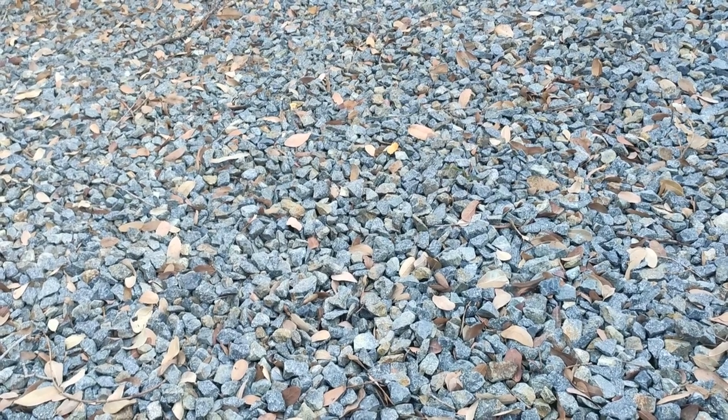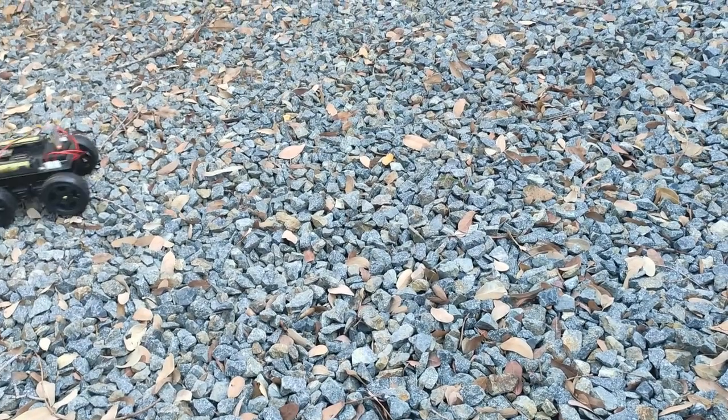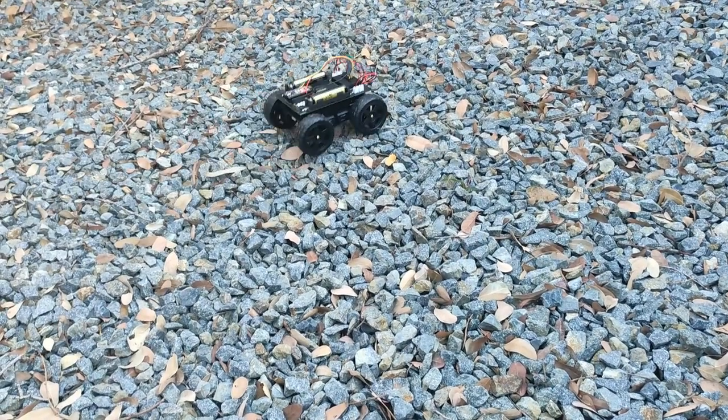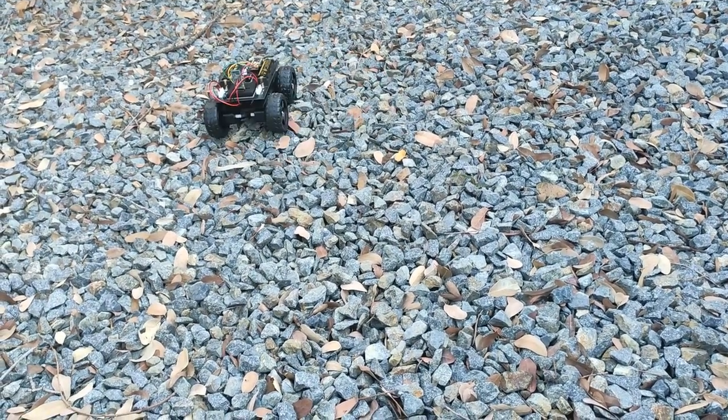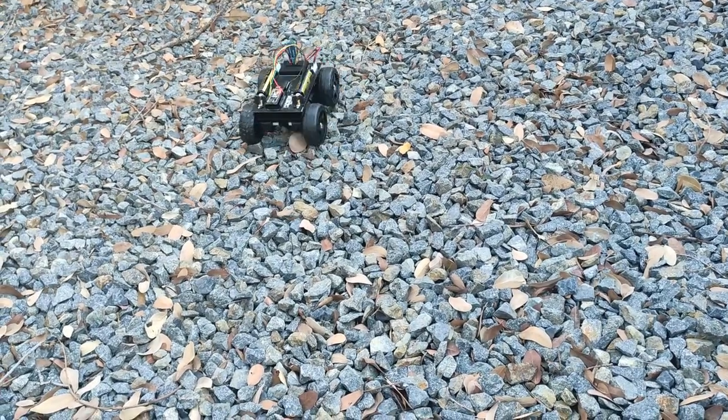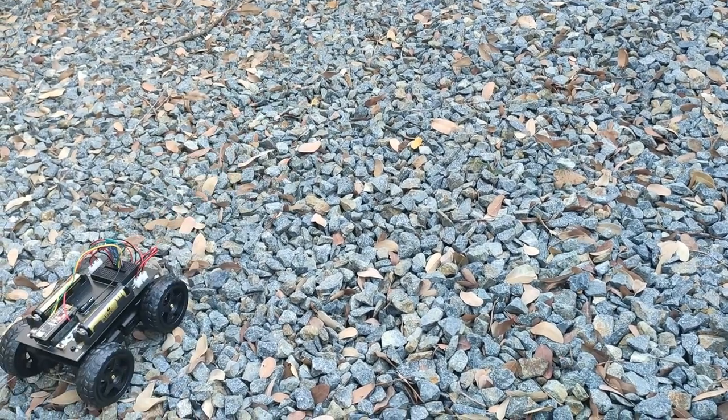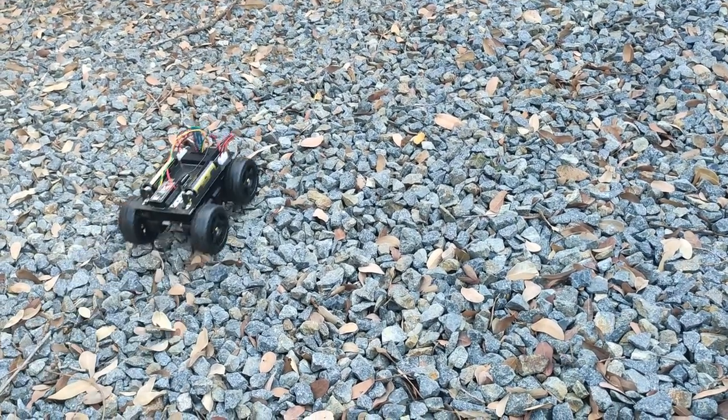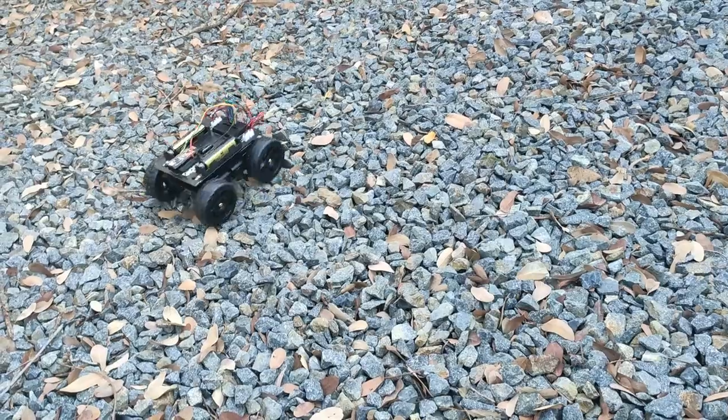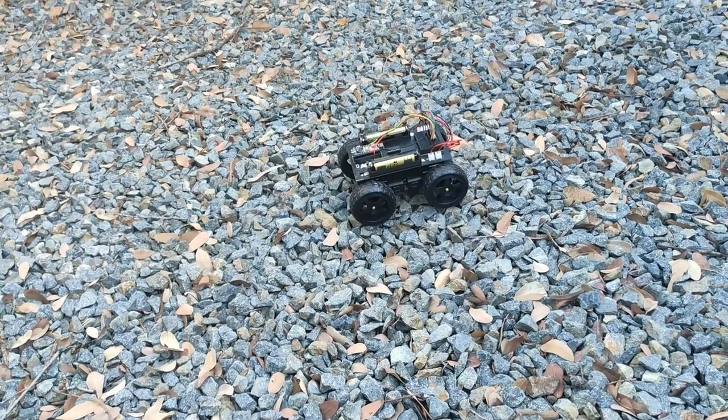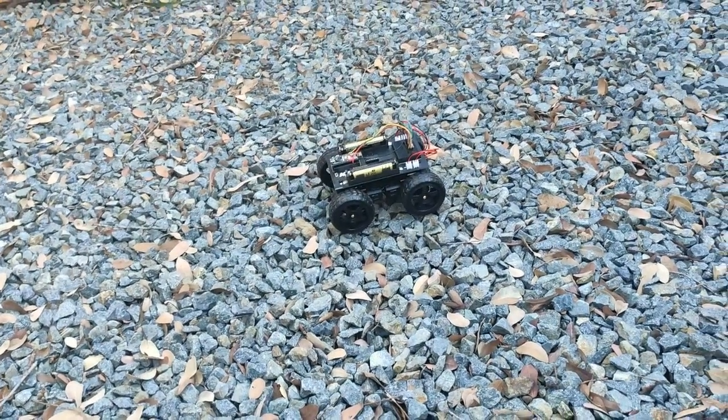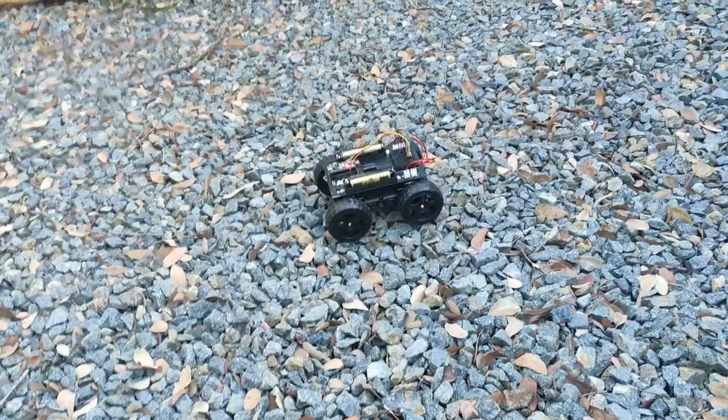All right, let's try this sucker out. Forward, right, left, and backwards. Looks like everything is working the way it should. And we have Bluetooth communication for our robot.